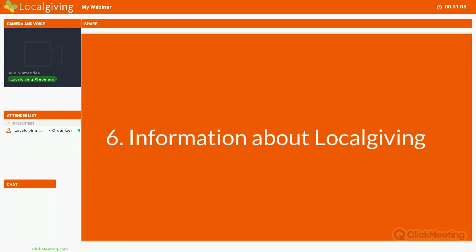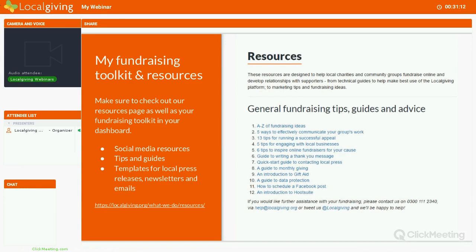Finally, some information about LocalGiving. If you're not a member of LocalGiving, you can join now. We're far more than just a donation platform — we are a resource and a membership body for the local charity sector across the UK. If you join LocalGiving, you don't just get a place to receive donations. You get access to loads of resources and guides around social media and online fundraising, which includes templates you can use for local press releases, newsletters or emails. Our fundraising resources page has loads of tips, guides, advice and examples of how to run fundraising campaigns and engage with people online — it's meant to be a quick and easy fundraising toolkit for local charities.